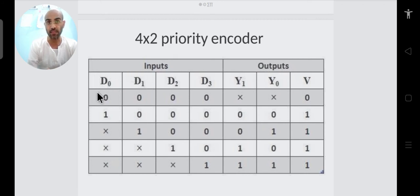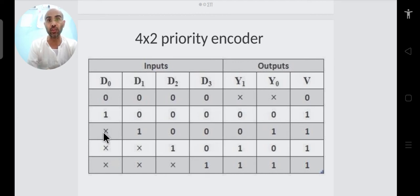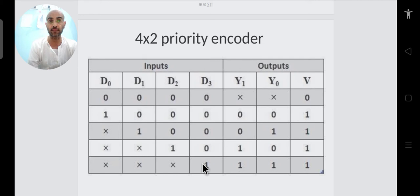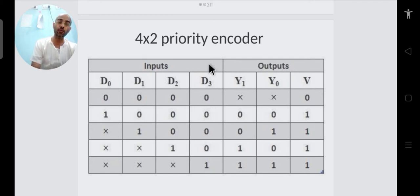If D1 is 1 then we don't care what is coming at D0 — D0 becomes a don't-care. Similarly, if D3 is 1, all other inputs become don't-cares. We write the output according to the highest priority input that is active.